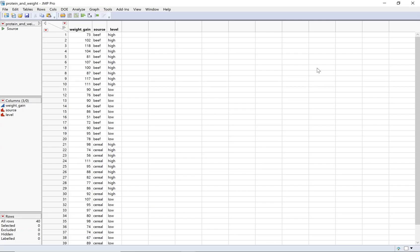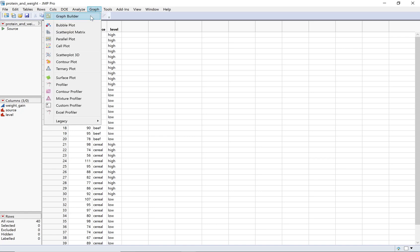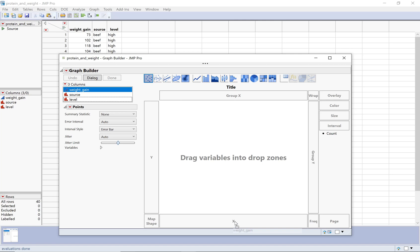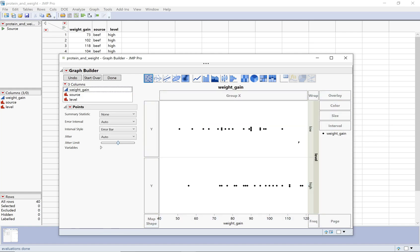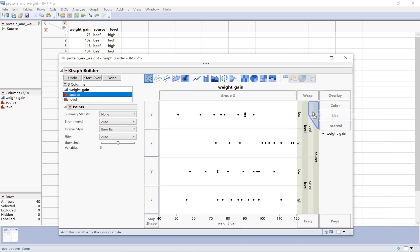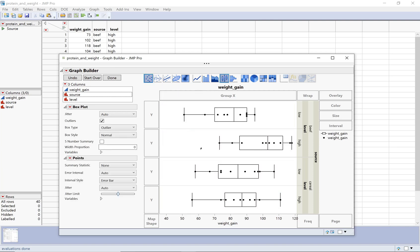Let me show you how I made that graph broken down by two different factors. I'm going to use the Graph Builder like usual and put weight gain on the x-axis. On the left y-axis you can only put one categorical variable, so I'll use the group y on the other side and drag level there. Then I'll take source and drag it to the little triangle at the top. Now it's broken down by source first, and within that by level. You can add box plots alongside the dots, or use a histogram if that makes it easier to see.